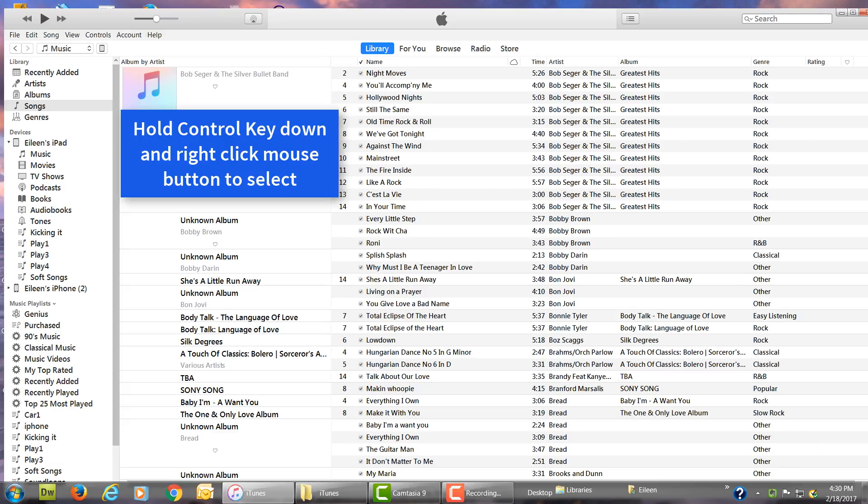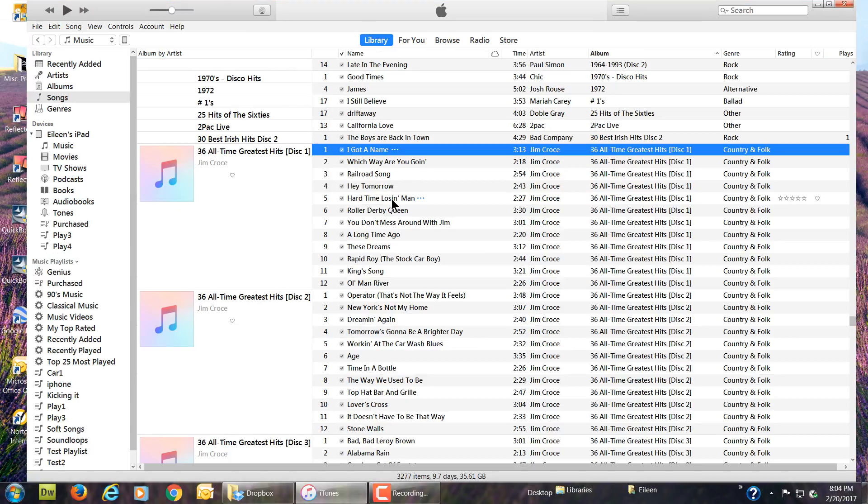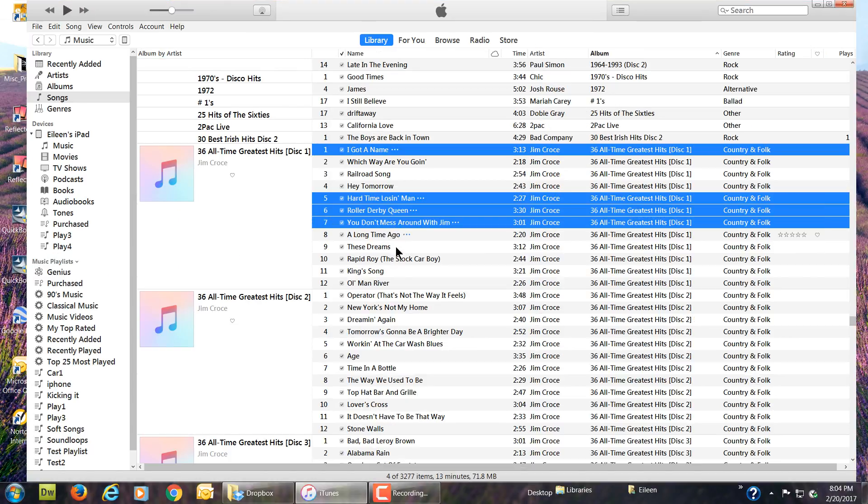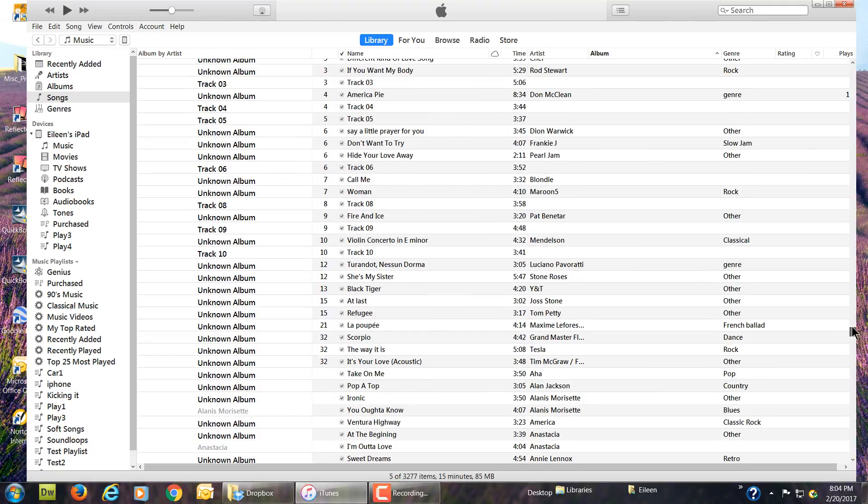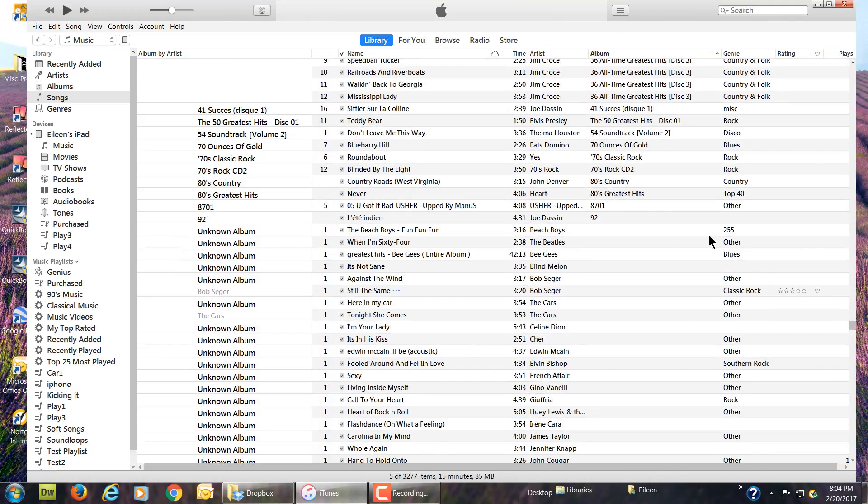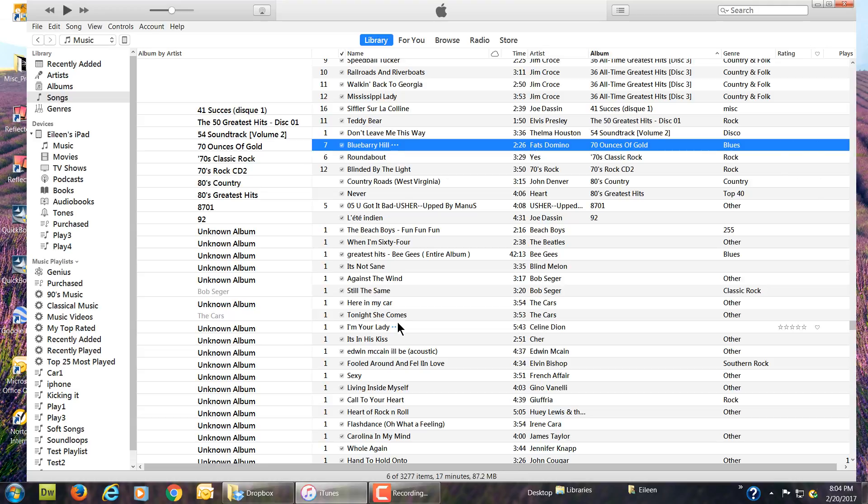On the left, use your control key and right click your mouse button and highlight the songs that you want to add to your phone. You can do as few or as many as you want. Just keep going.